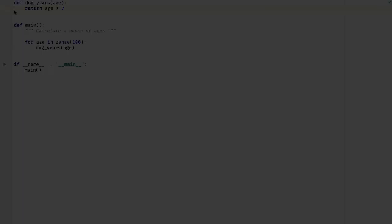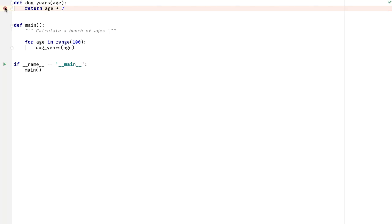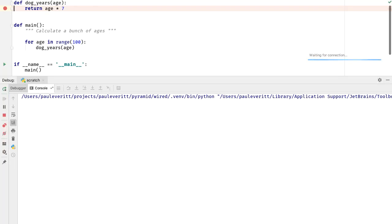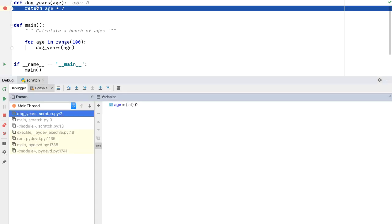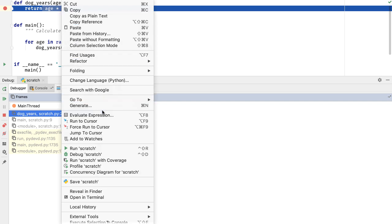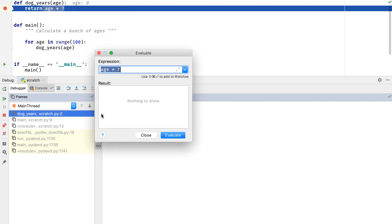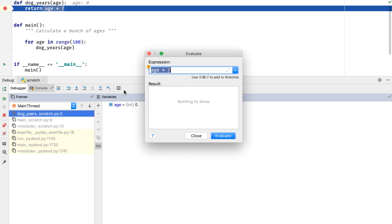I want to poke around at a breakpoint when execution is suspended, so I'm going to run this under the debugger. I'm going to highlight this line of code to see what it evaluates to. I can right-click on this and say Evaluate Expression, which brings up the Evaluate Expression box — the same as that button — and I can evaluate it.